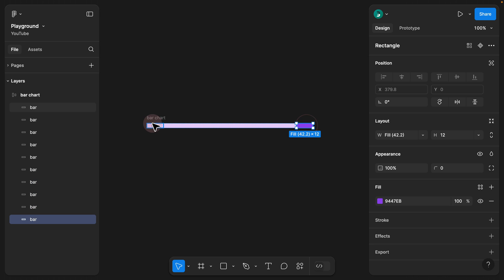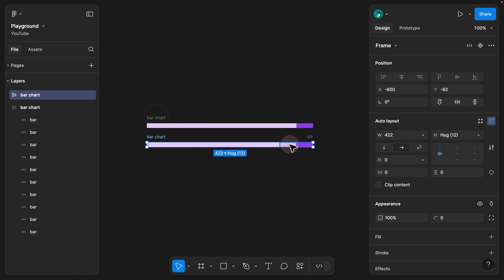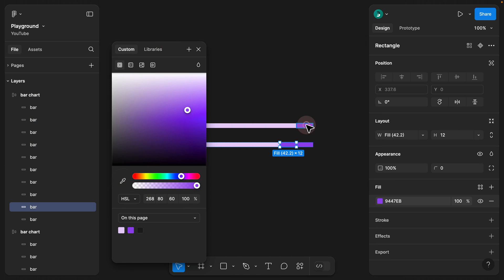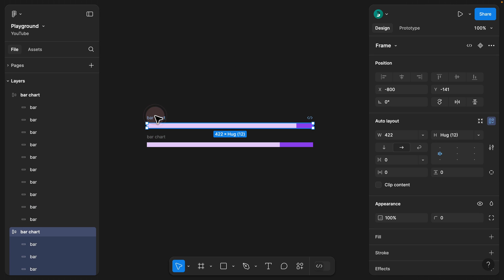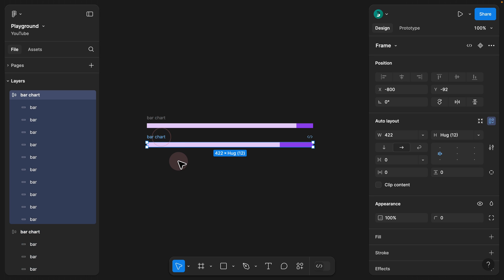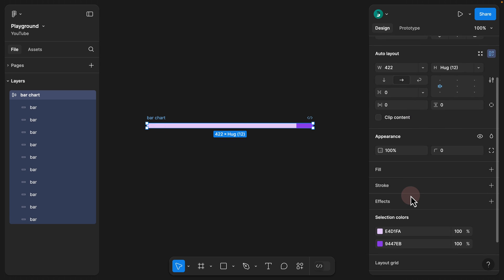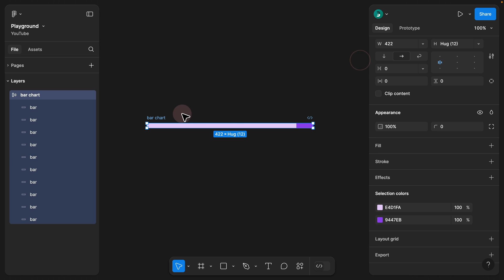Step 9. For the next bar, hold Option and drag to duplicate it, then click the fill and use the eyedrop to select the color. Now our progress bar is taking shape — the first bar is 10%, the second is 20%. But before continuing, we need to create some styles. Step 10. This way we no longer need to constantly click the fill and adjust colors — it's better to create reusable styles since we're repeating this multiple times.